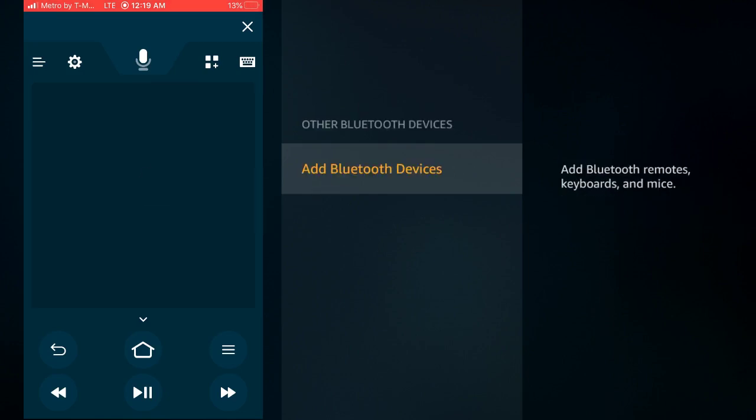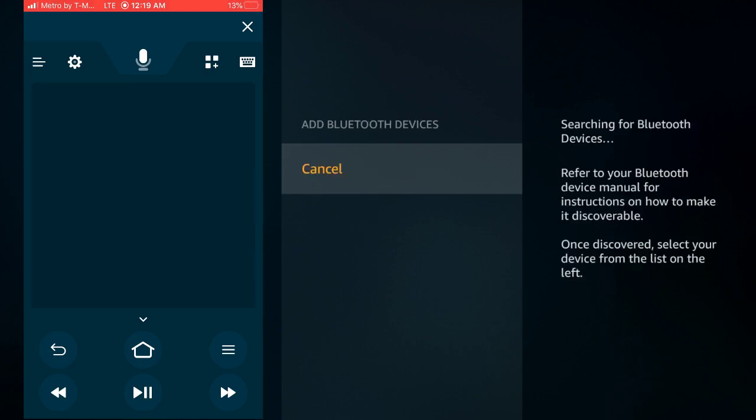Once you're on this, you're going to hold down the home button on your new remote, whichever remote you're using to set up for the new remote. You're going to want to hold that home button down for 10 seconds at least. Then once it's discovered, it's going to pop up on here and you're going to go ahead and click on it and it's going to add the Bluetooth device.